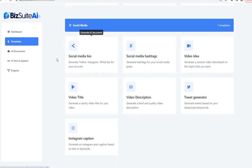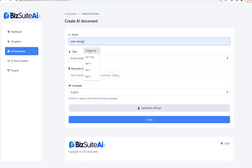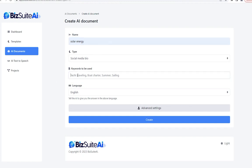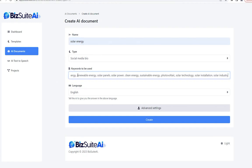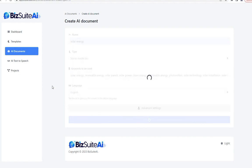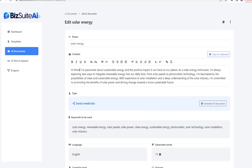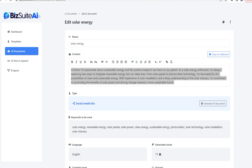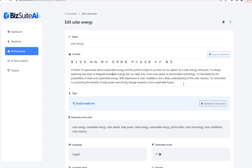Our next section is social media, starting with social media bio. I'll paste those keywords the AI already came up with for us and click create. 'Hi there. I'm passionate about sustainable energy and the positive impact it can have on our planet. As a solar energy enthusiast...' Perfect. You can see how you could be doing work for a client in any industry — setting up their social media, doing SEO campaigns — all with this one tool, and we've barely tapped into the full power of BizSuite AI.